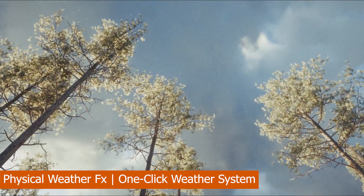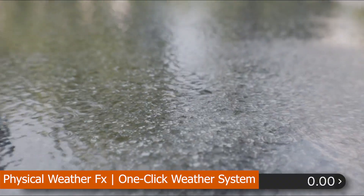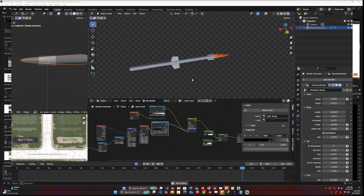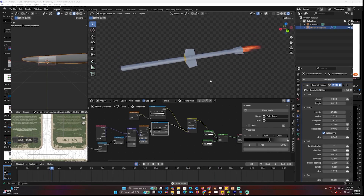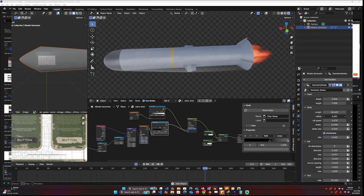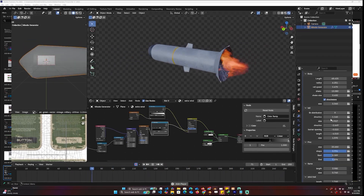And that's it! If you want to check any of these out, links are in the description. Don't forget to check out BlenderEverything.com if you want free templates to start your projects.